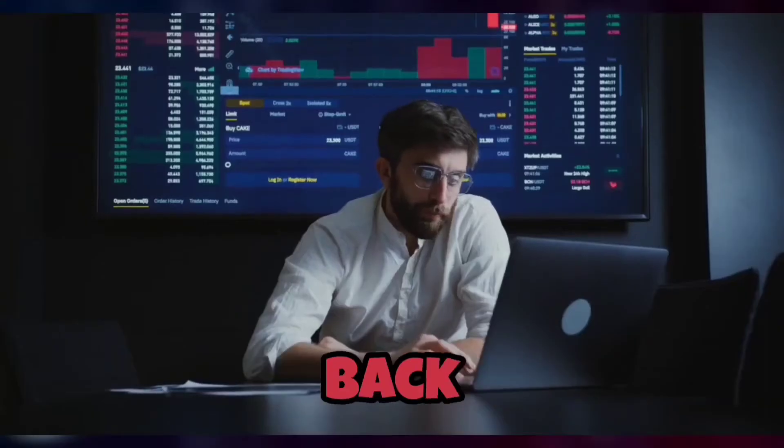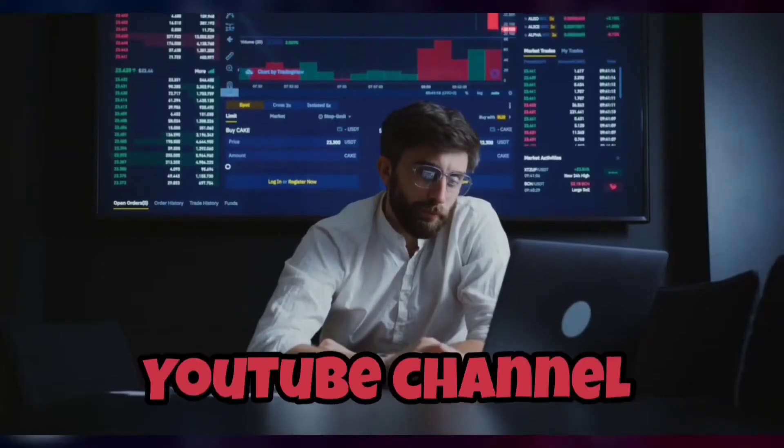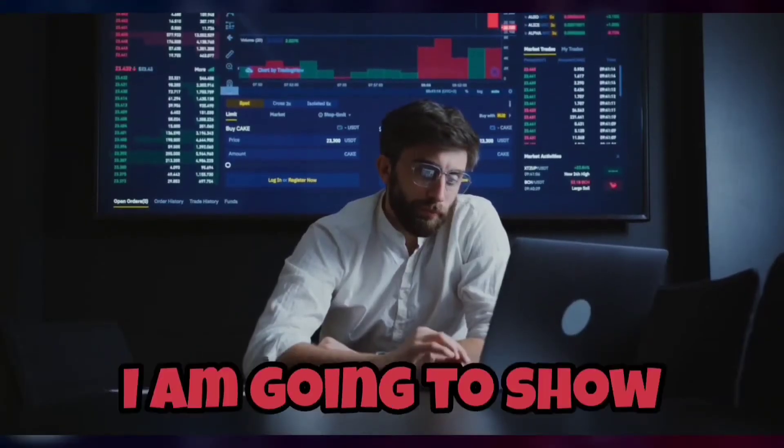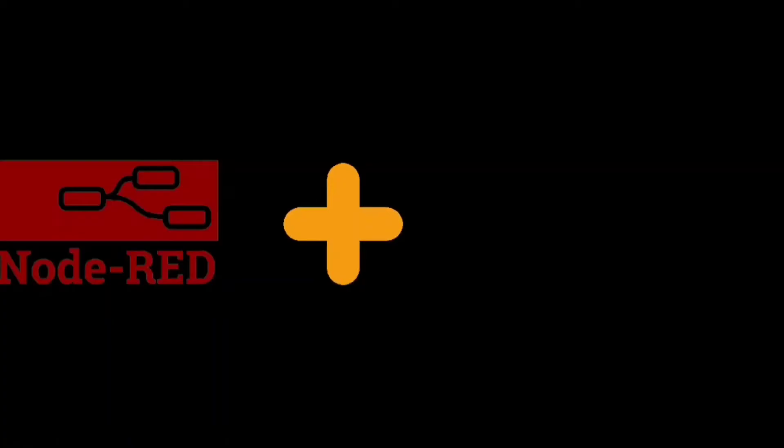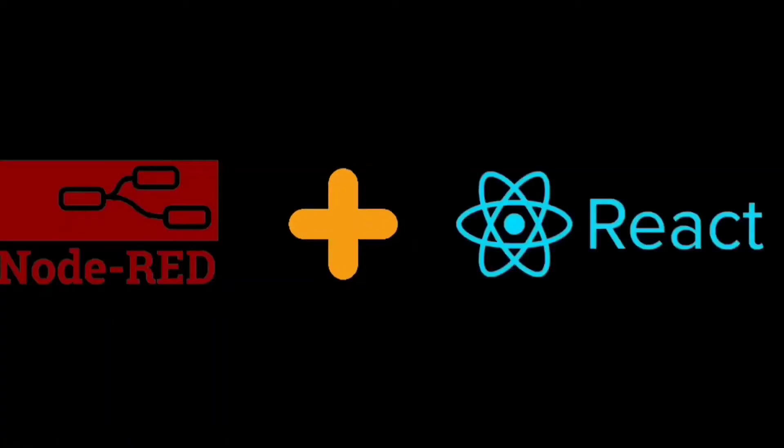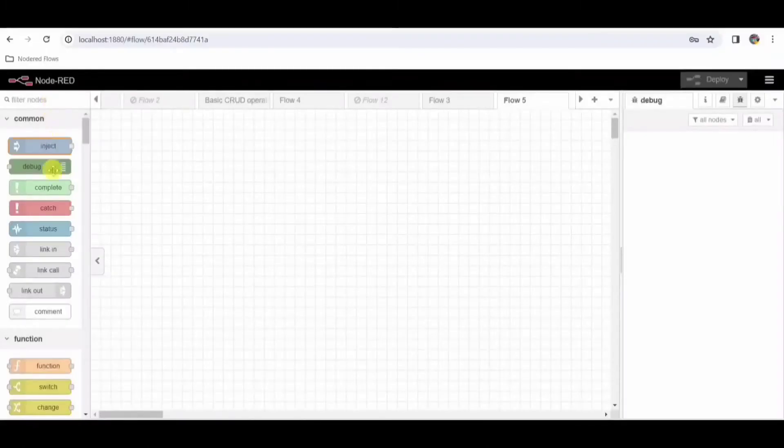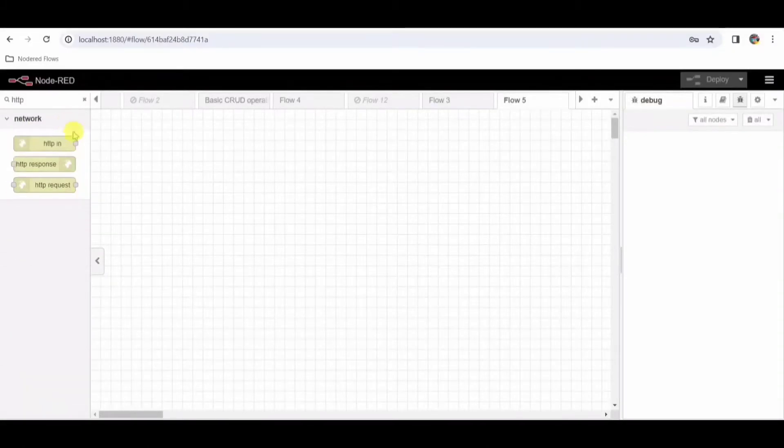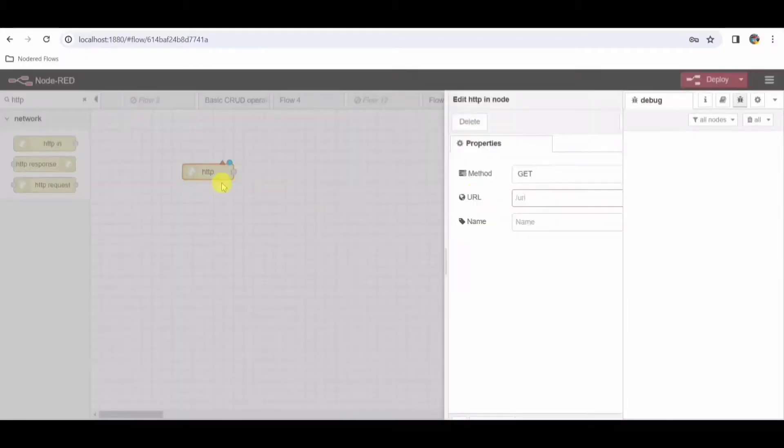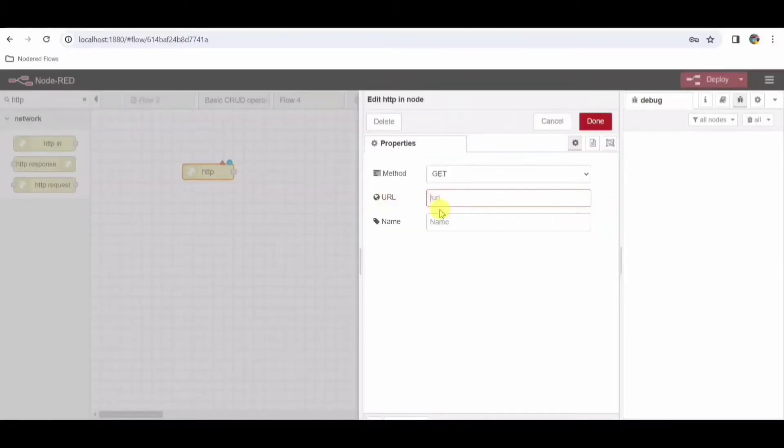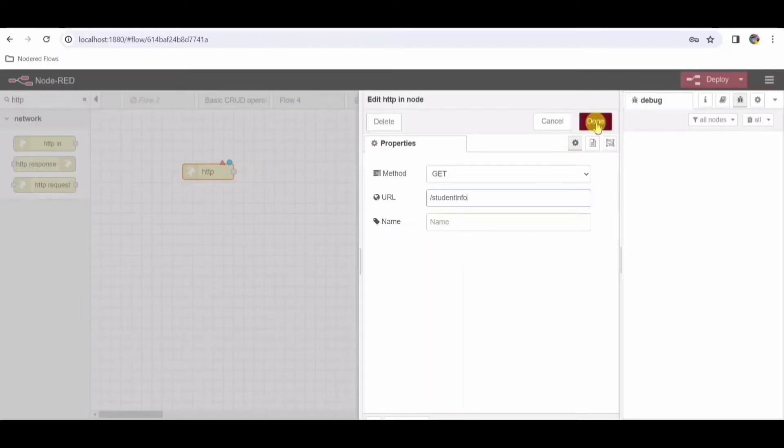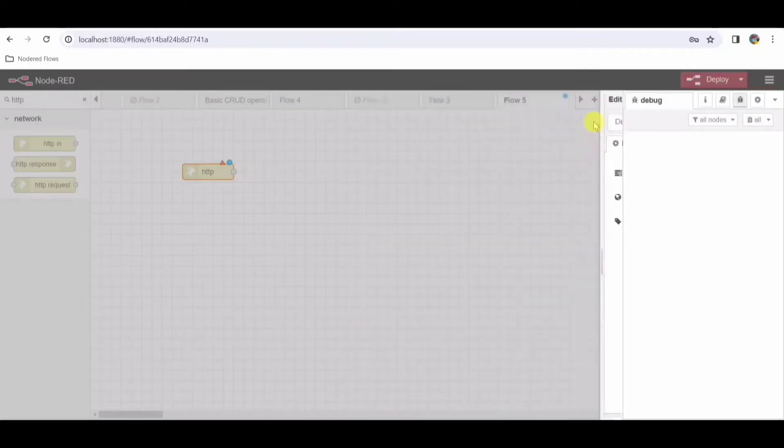Hello guys, welcome back to my YouTube channel. Today I'm going to show you how to integrate Node-RED with React. So let's get started. First of all, I'll be taking an HTTP request node here. I'll be sending the URL endpoint as student info. Click on done. Now I'll be taking a MongoDB node.